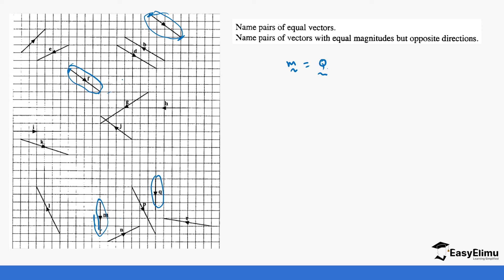Let's check the remaining vectors to see if any others are equivalent. Vector J is not moving in the same direction as any partner, and vectors R and K are also not moving in the same direction as each other. So the only equivalent pairs we have identified are: F with the vector at the top, and M equal to Q at the bottom.